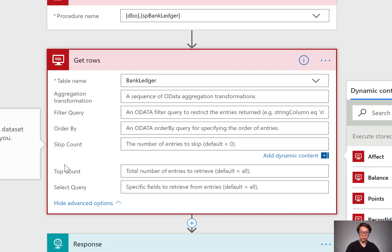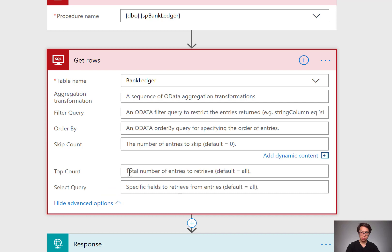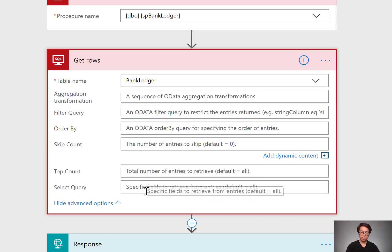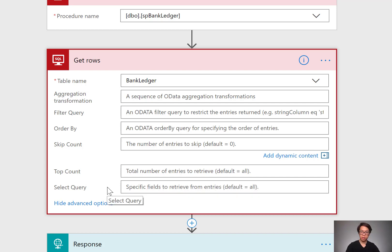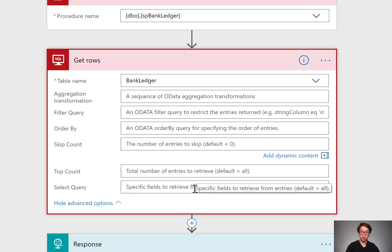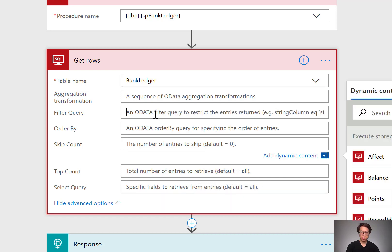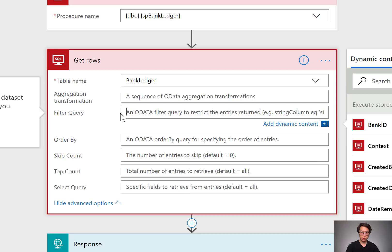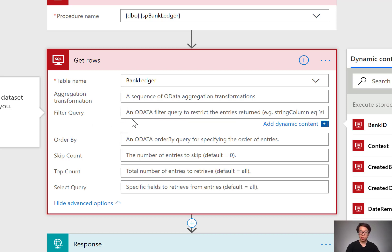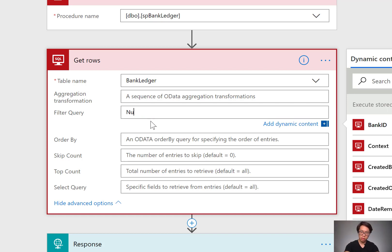Top count is, how many records do you want to return? Select query is not what you think of when you think of a select action for SQL. This just means which fields do you want to get back? It's like the select action in flow. Filter is the one we're concerned about. You can think of it as, in a SQL query you would use something like, select everything from this table where blank. So it'd be like a where statement. I want to filter the query where the number equals 4001.